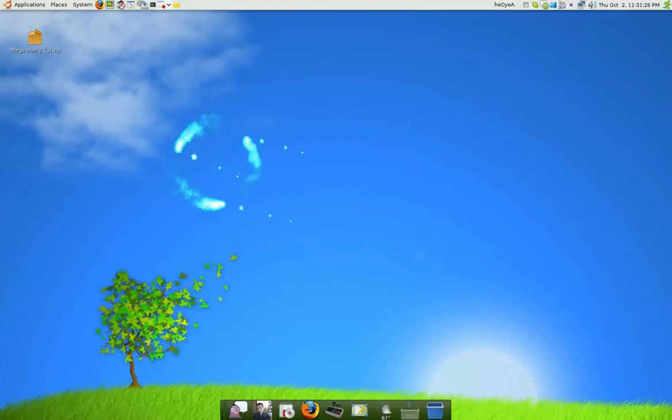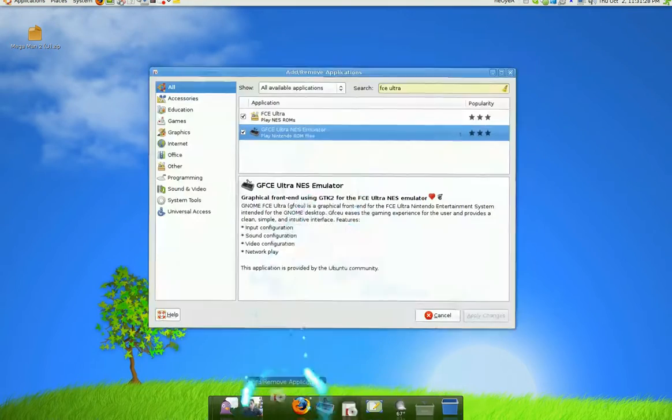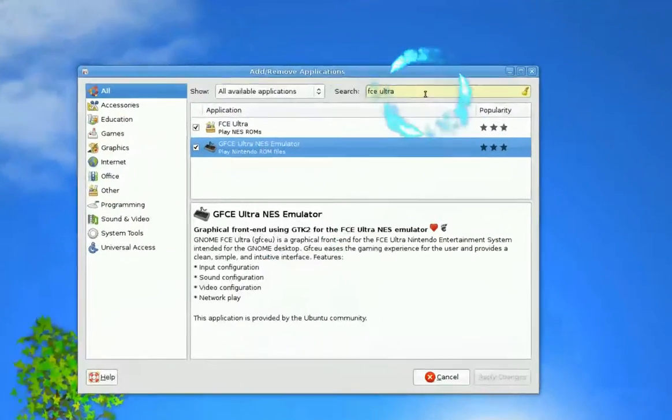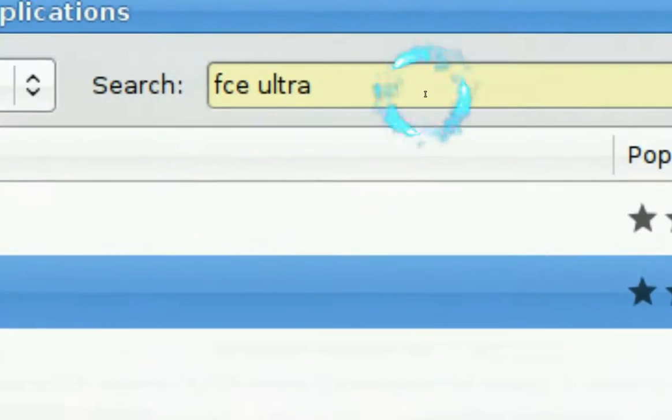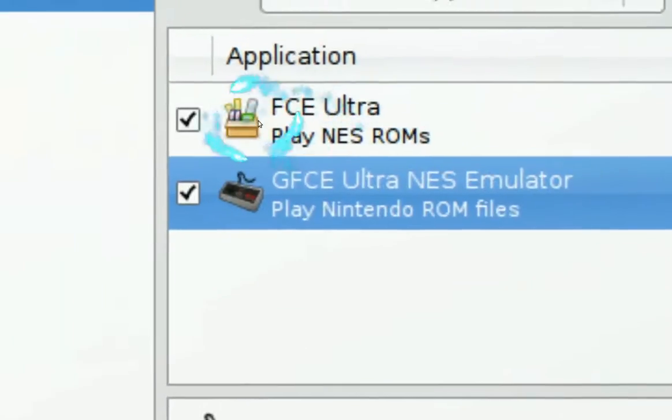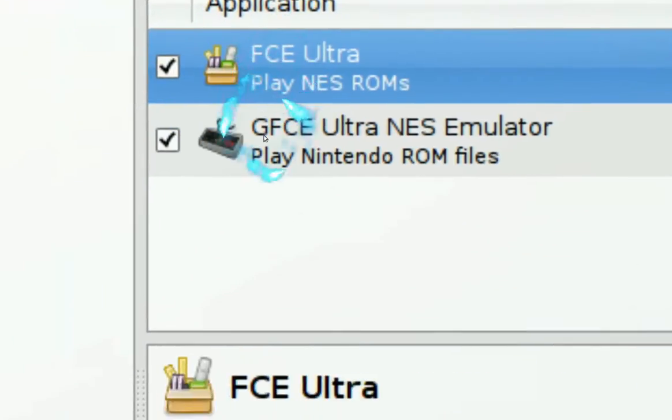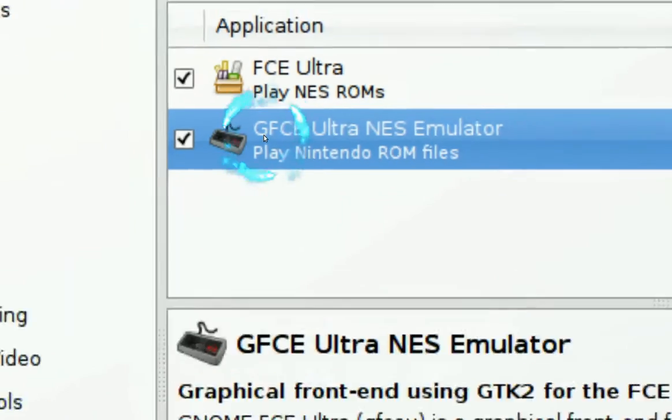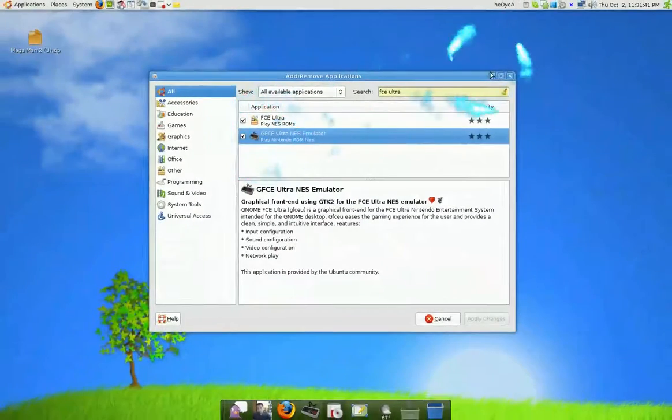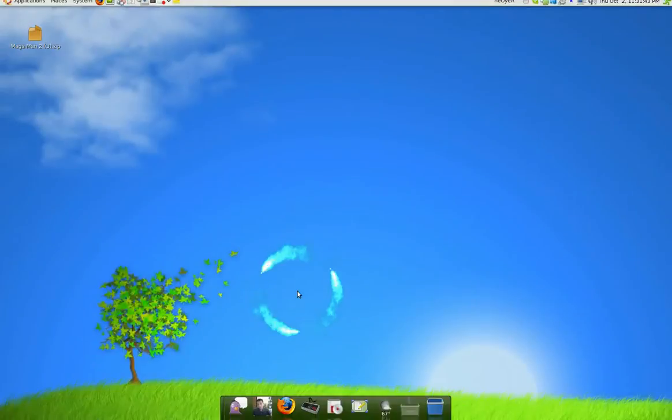So for the emulator, all you got to do is go to your add and remove and search for FCE Ultra. And you see these two packages - this is the back end and this is the graphic front end. Install those two and you have your Nintendo emulator.